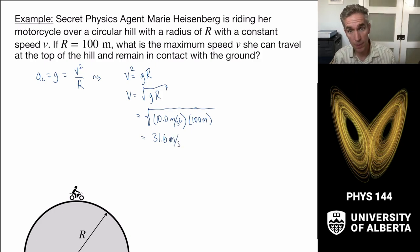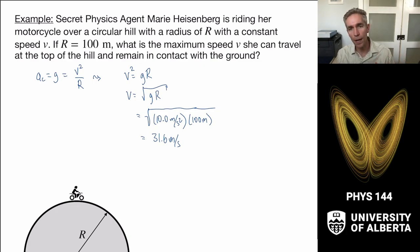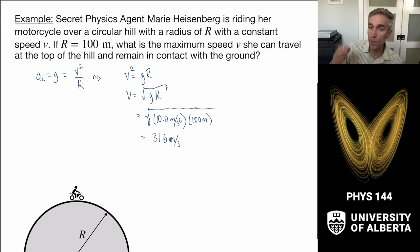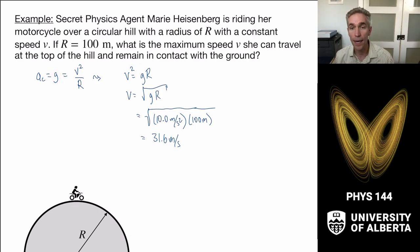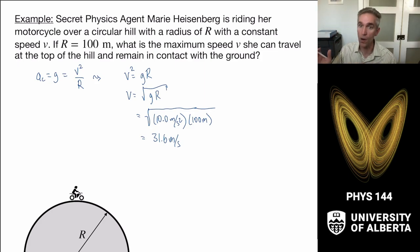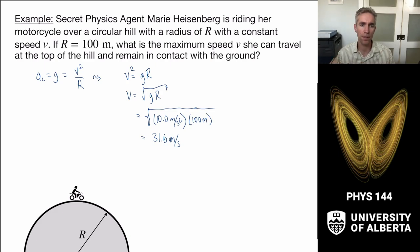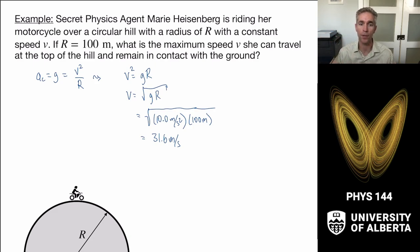So 31.6 meters per second is the maximum speed she can travel — otherwise, gravitational acceleration will not be sufficient to provide the required centripetal acceleration. If v is really large, the required downward acceleration is going to be larger than g, and she cannot remain on circular motion. This gives us the framework to think about acceleration problems in terms of what accelerations are required to stay on a circular path.